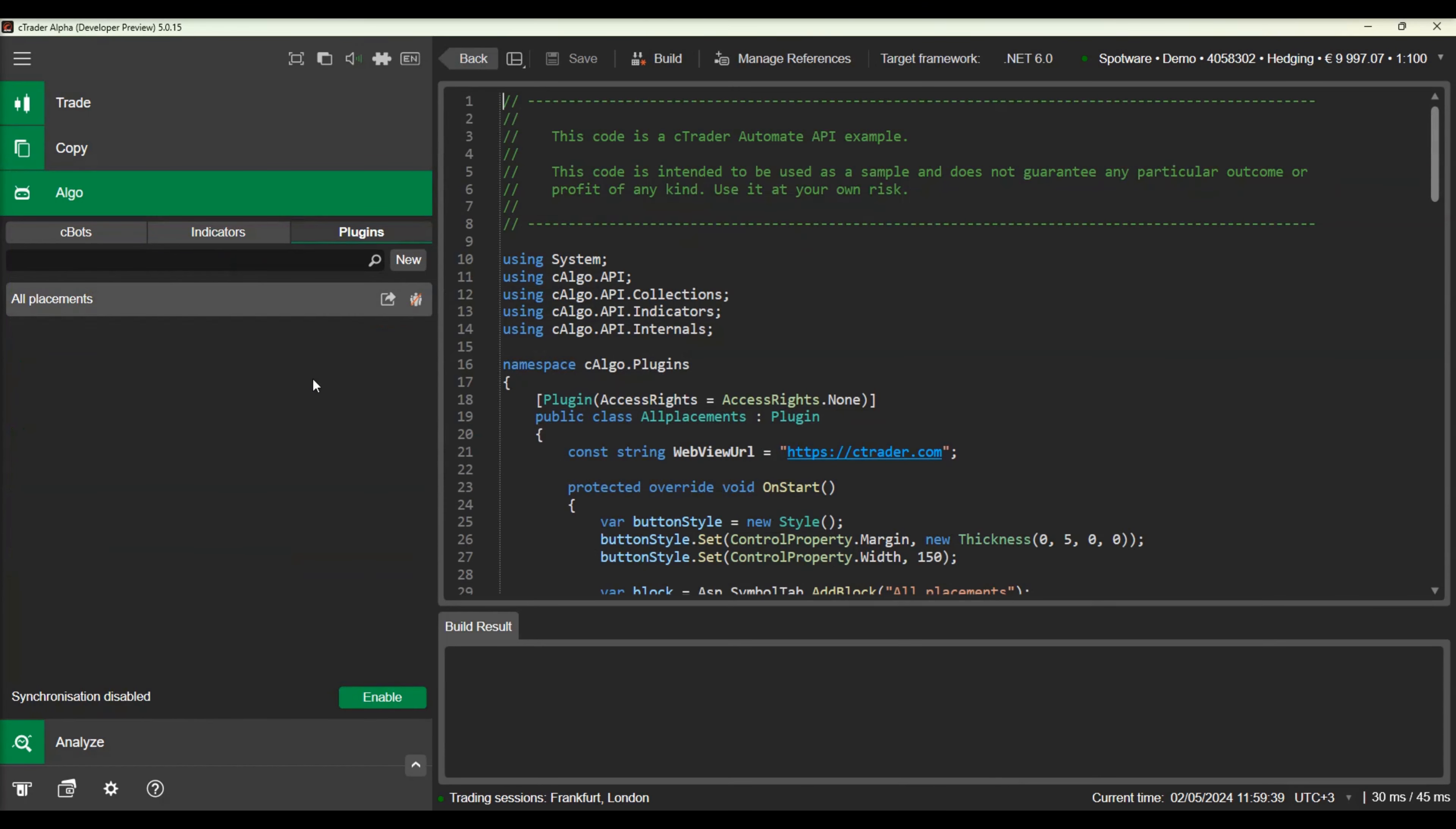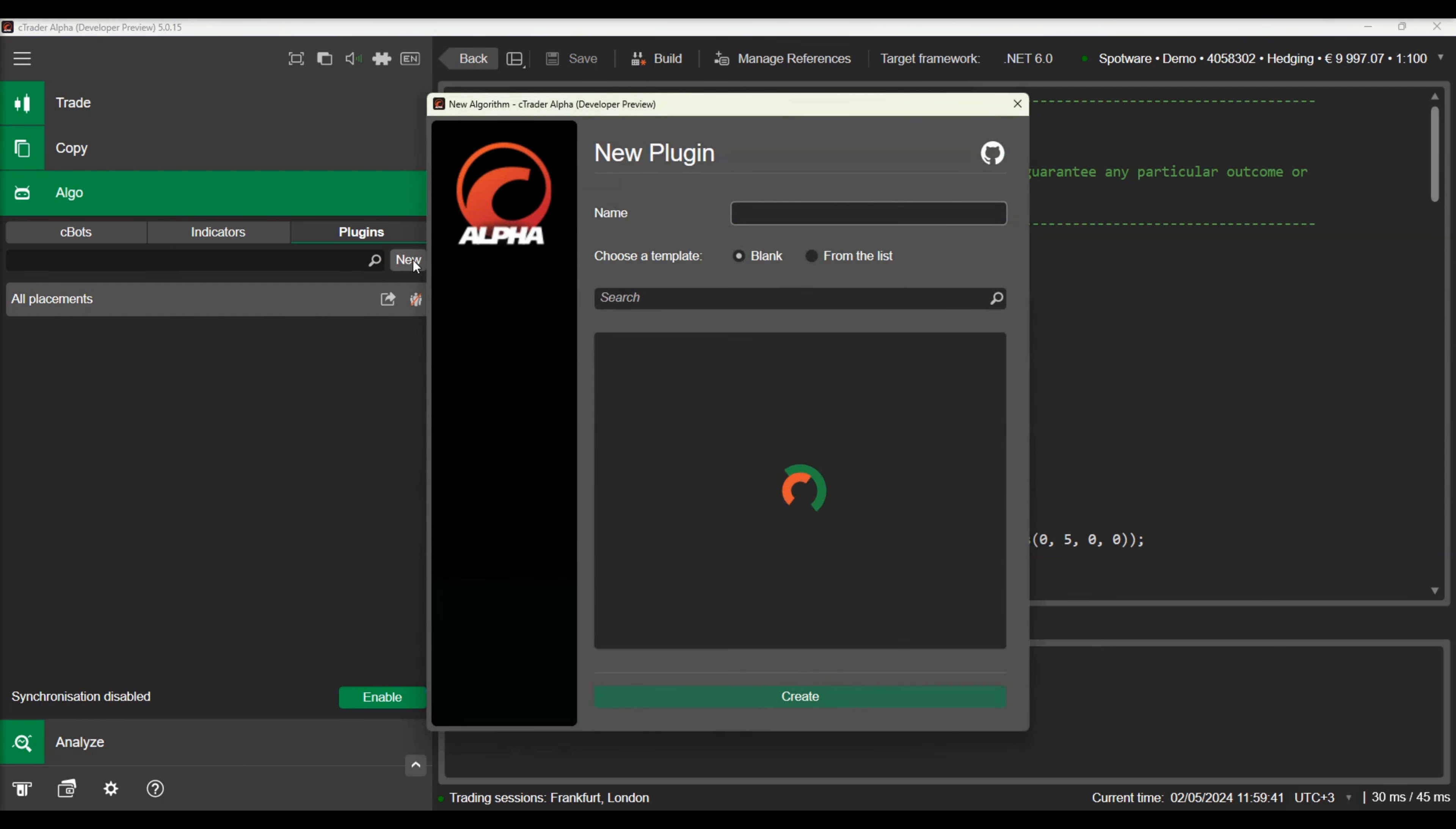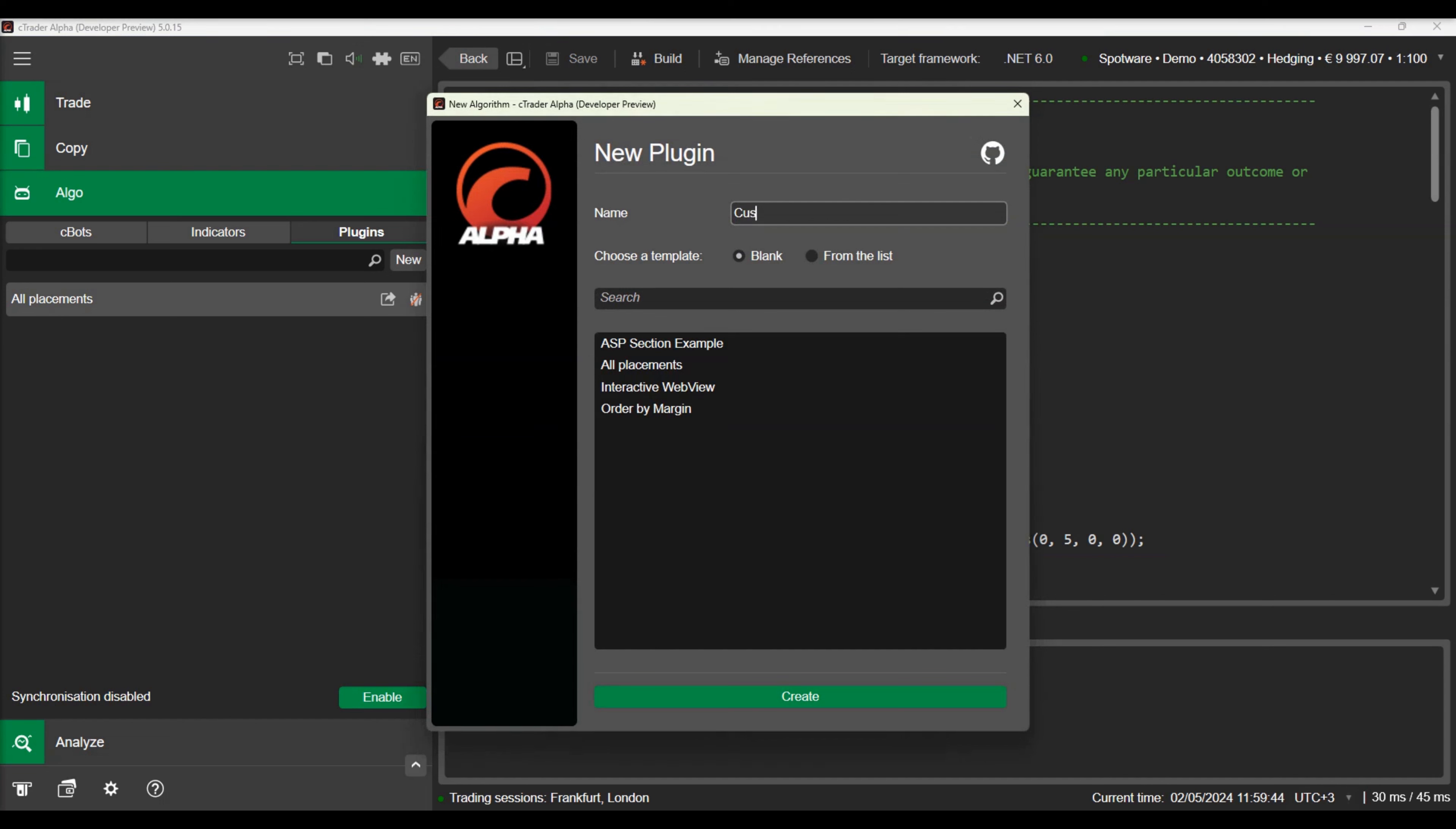Let's switch to the C-Trader Algo app and navigate to the plugins tab. We will create a new plugin by clicking on the new button. We will name our plugin custom toolbar button. We will choose the blank template and press create.